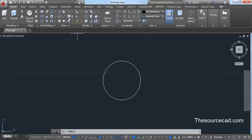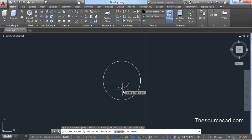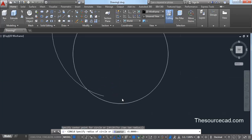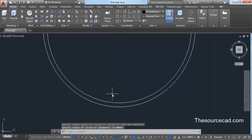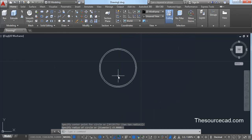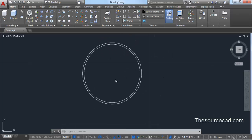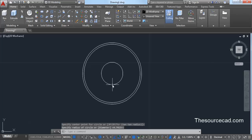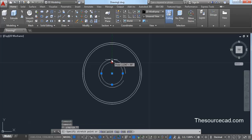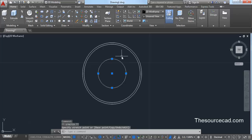Now go to circle again and click the center of the circle you have made, and make a circle which is smaller than the previously made circle. I am making an approximation here, so you don't need to be very precise — just take an approximate circle which is smaller. Go to circle again, go to the same center, and make another circle with the same center. We need some approximate dimensions for this circle as well.